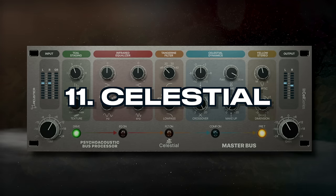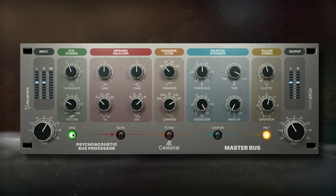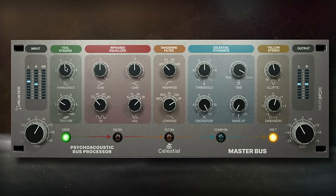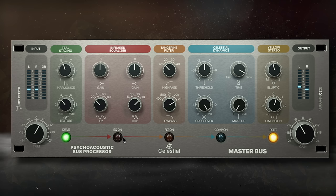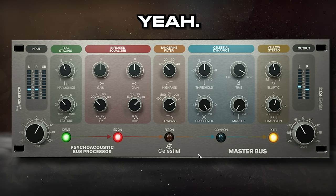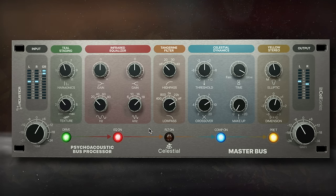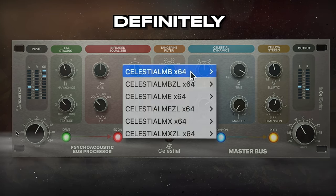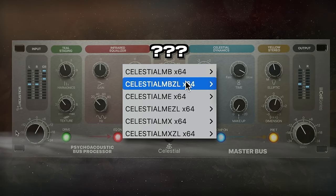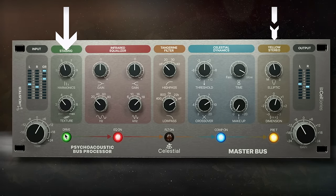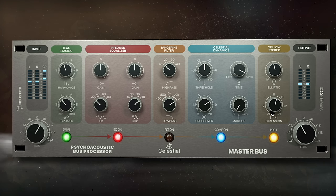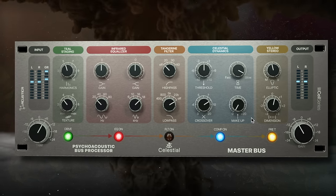At number 11, we have Celestial. Acoustica Audio gets some flack for their often strange marketing, but honestly this plugin has some of the best saturation I've ever heard. Is it kind of clunky? Yeah. Does it eat up way too much CPU? Definitely. And am I always confused about which one to pick from the menu? Absolutely. But the texture and the imaging more than make up for all that. It's best on a master, so let's listen to it on a stereo mix.